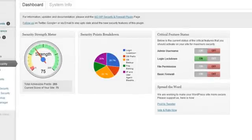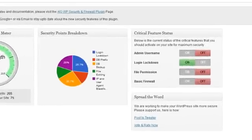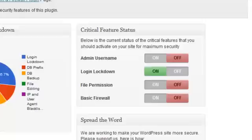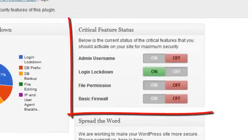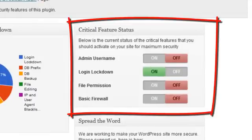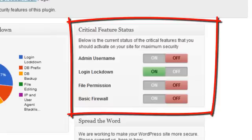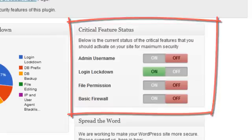The dashboard will also highlight the most important features which you should apply to your site to achieve a minimal acceptable level of security. These are displayed in a panel which also shows whether they are currently active or not.